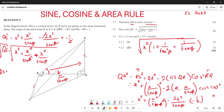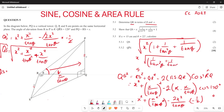Therefore QS = x · √(1/tan²θ + 1/tanθ + 1), which is exactly what they asked us to show. That completes the proof for this part of the question.